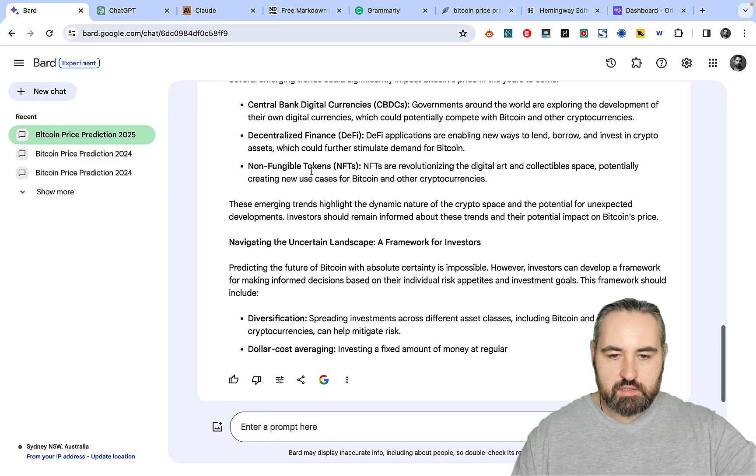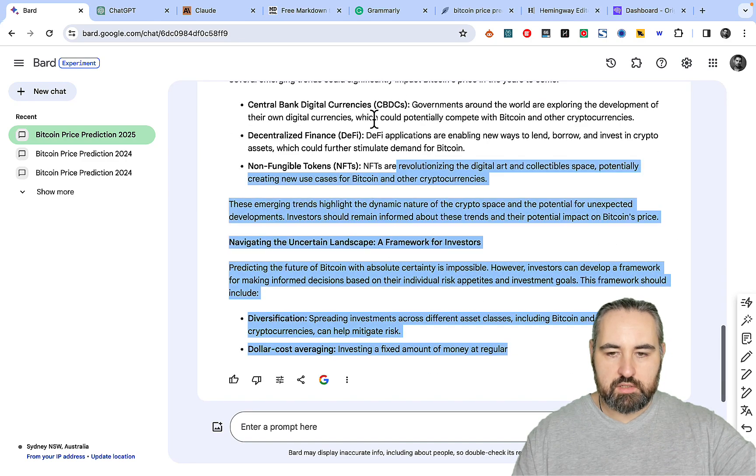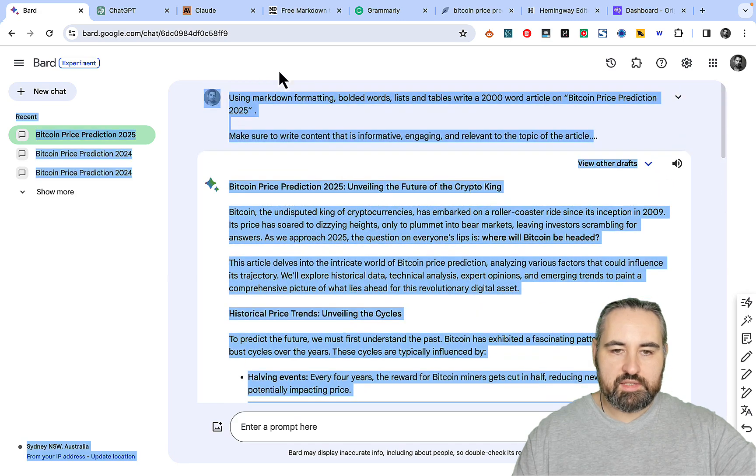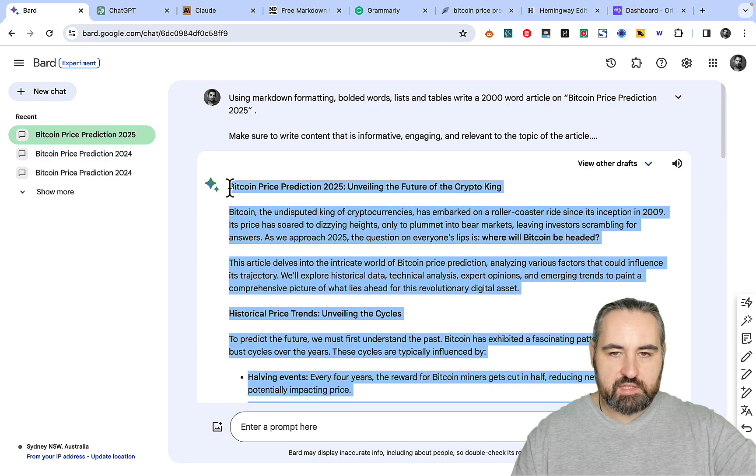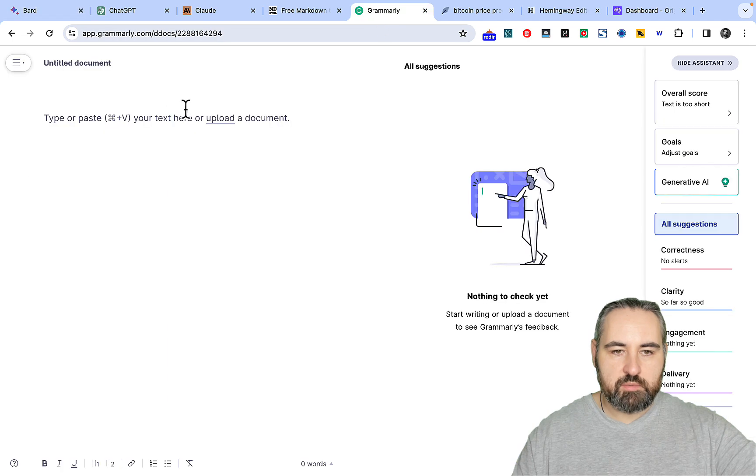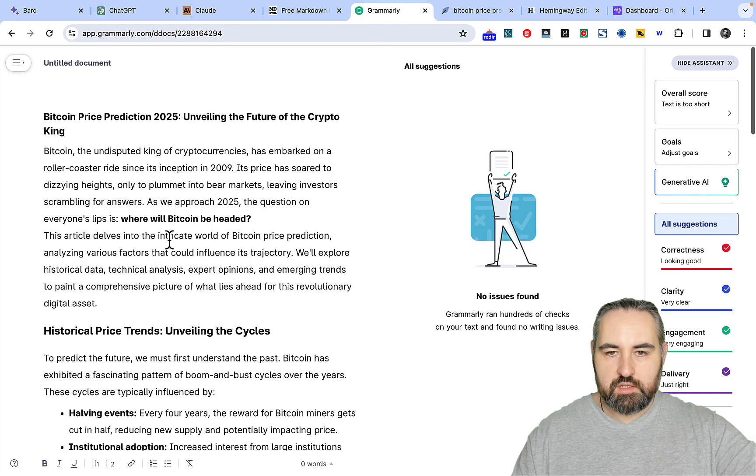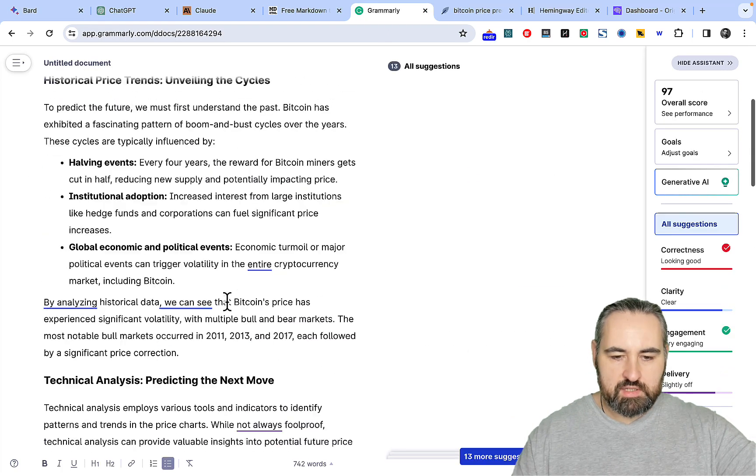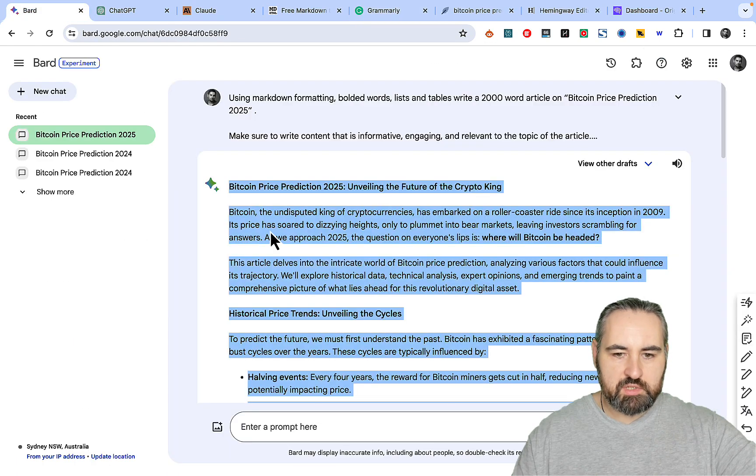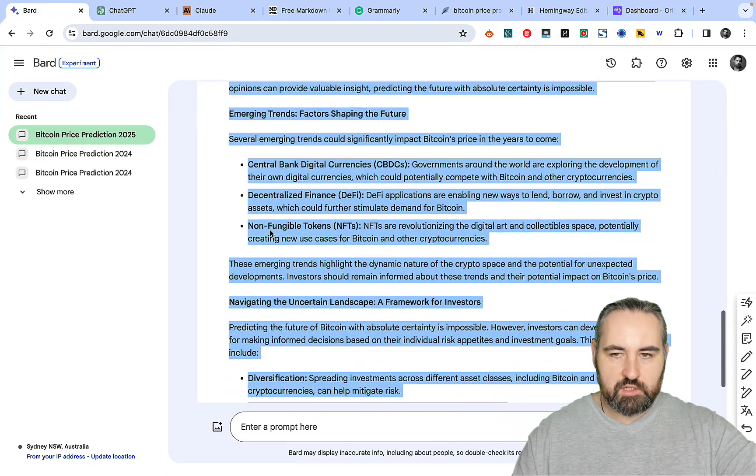So Bard is finished. It's not finished but it's finished writing at least. Let's go to Grammarly and Grammarly says this is 742 words. Let me double check that Bard is finished.